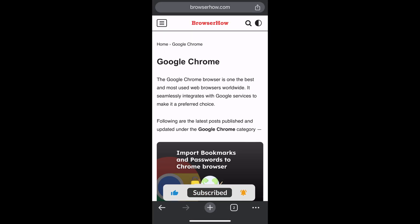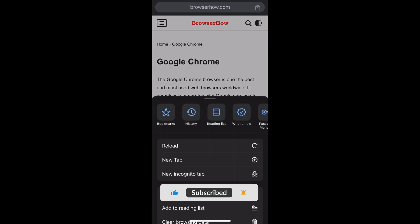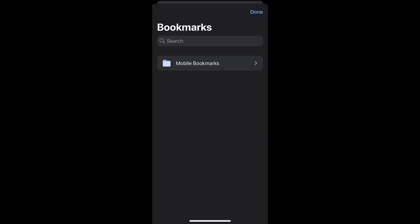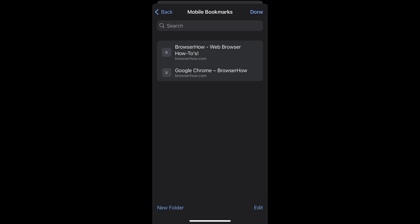Now in order to edit the bookmark, what you can do is tap on this three dot options and at the very first you would see bookmarks here. Just select that and it will open the mobile bookmark list.